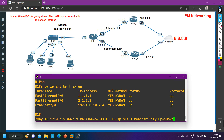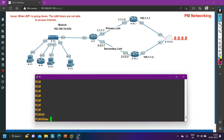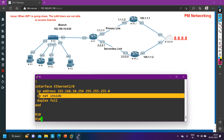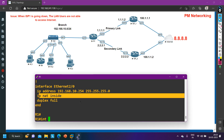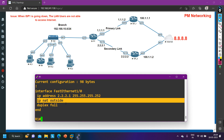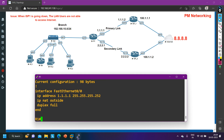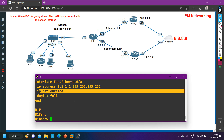Let me go to Router 1 and verify the configuration. First I will check the NAT configuration. On interface E2/0, I have 'ip nat inside' — that is fine, which is why LAN users were able to ping 8.8.8.8 through ISP1. Interface F1/0 is configured as 'ip nat outside', and interface F0/0 is also configured as 'ip nat outside'.